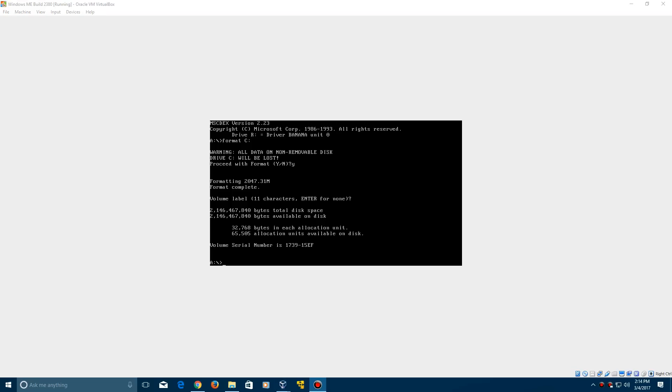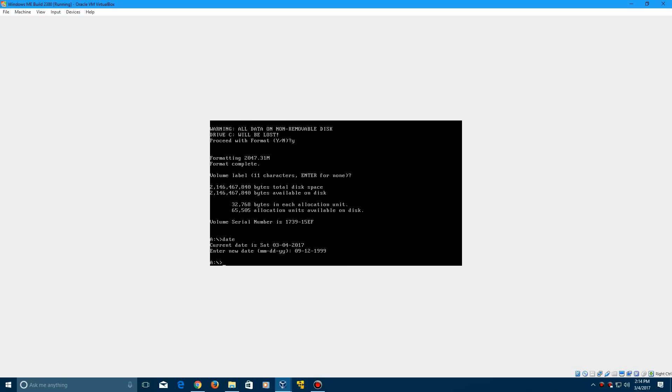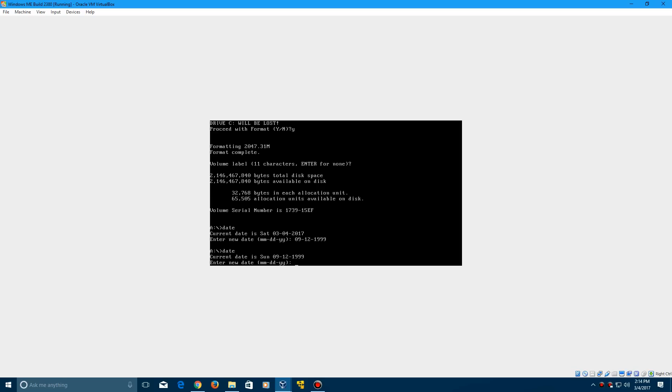Now we need to change the BIOS date. Type date, then change it to 09-12-1999. Click enter, and to confirm it has changed, type date again. It should say Sunday, September 12, 1999.